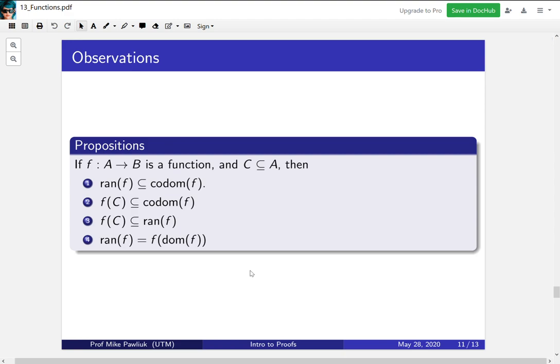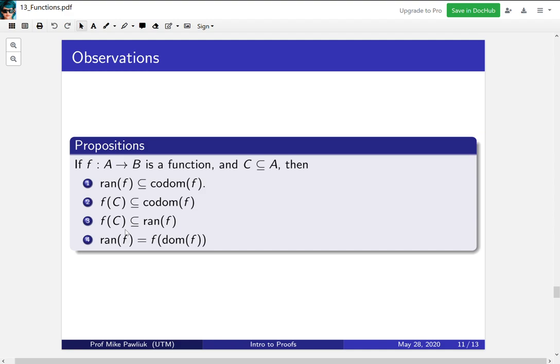Some observations about codomain, range, and domain are that the range is always a subset of the codomain. Range is everything that's hit, the codomain is anything that could maybe get hit potentially. The image of C is always a subset of the codomain. And in fact the image is always a subset of the range. The range is everything that gets hit when you use every element of the domain. This is everything that gets hit when you restrict to only putting in elements from C. Finally if you look at f, the image of the domain under the function, you'll get exactly the range. So you should think about these things and why they're true.